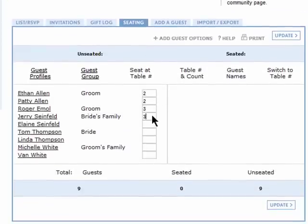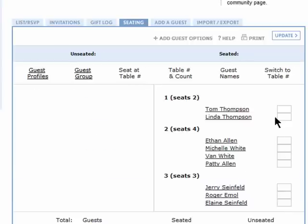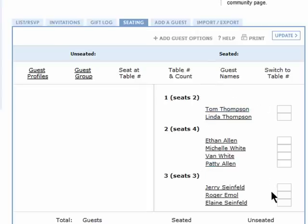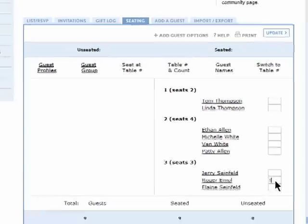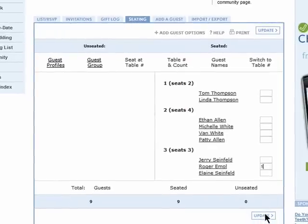After you add people to the seating chart and update it, you'll see who is sitting where, and you can easily switch people to a different table by entering in a new table number here and updating it.